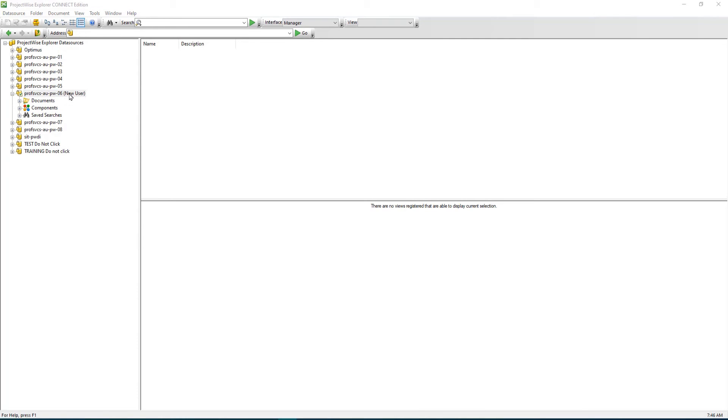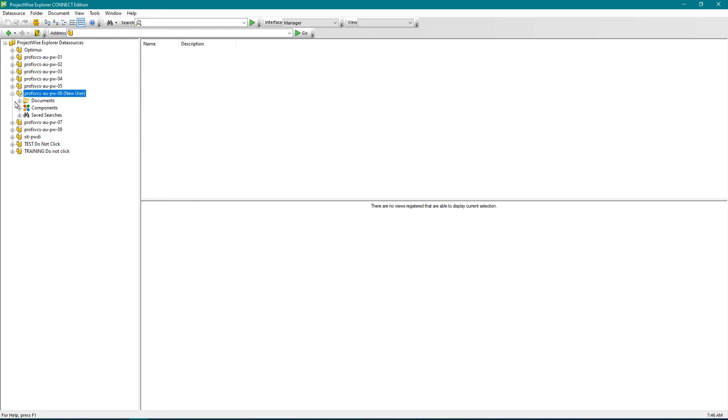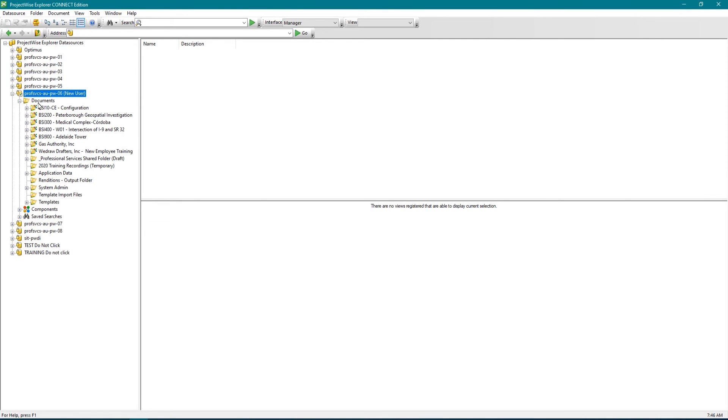Once you have established your working directory, you'll be able to log in and see the documents that you have or the work areas that you have in this data source.